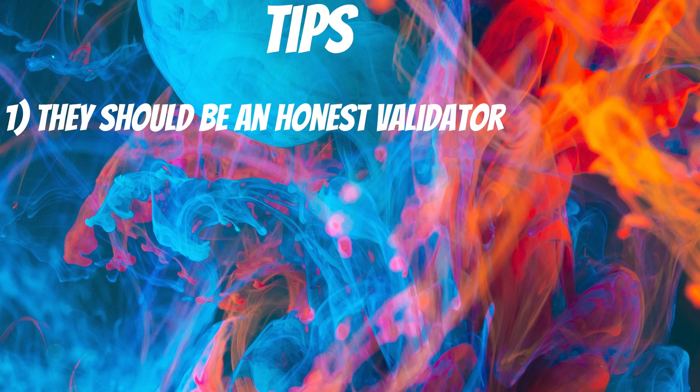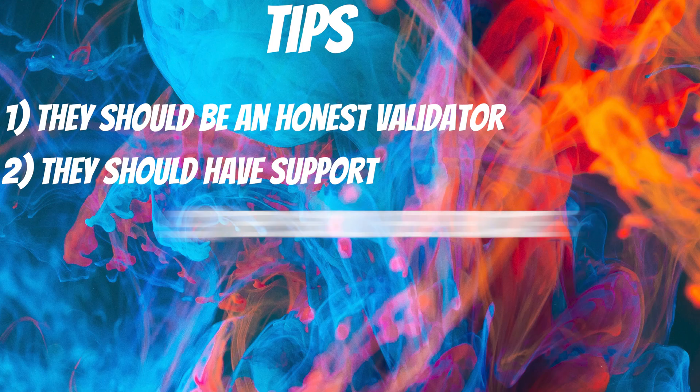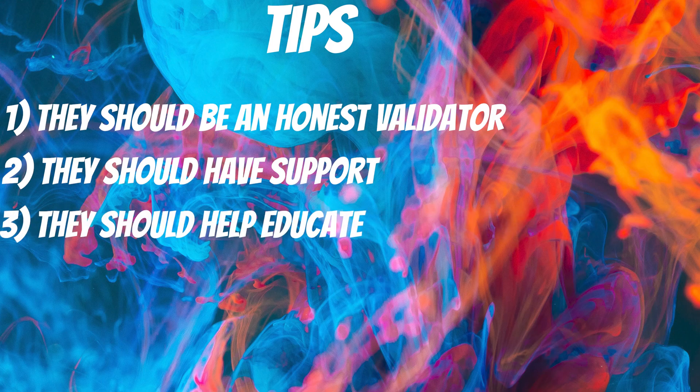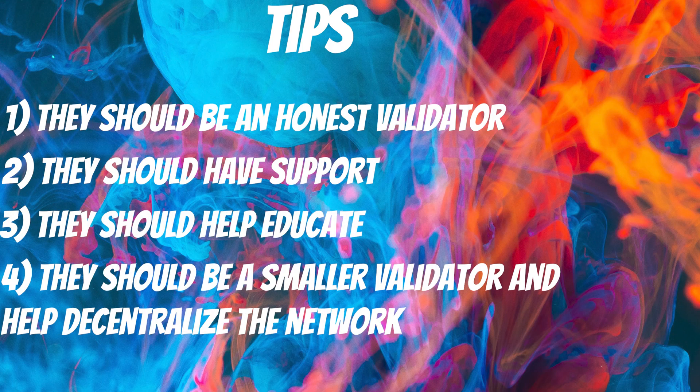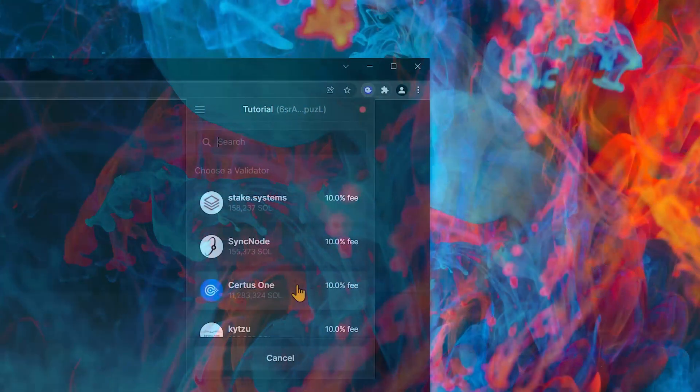Some tips to find a good validator. They should be an honest validator. They should have support. They should help educate. They should be a smaller validator, and help decentralize the network.